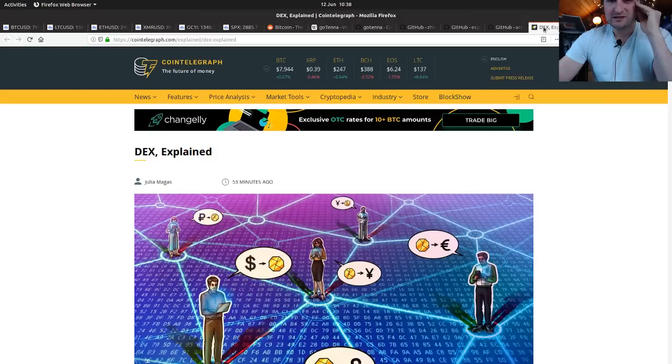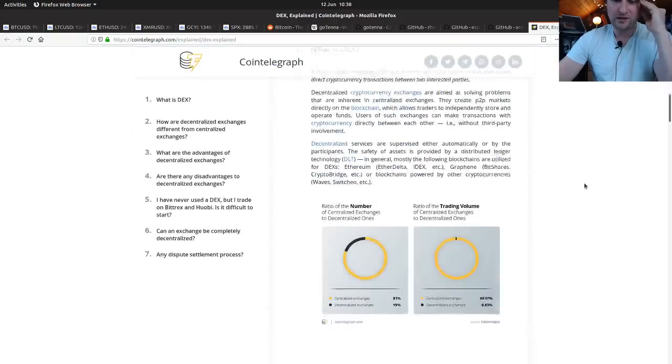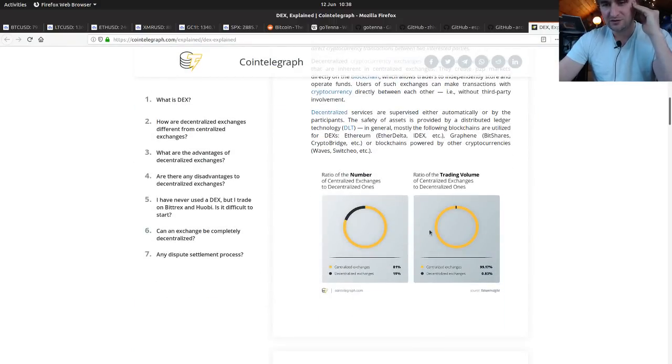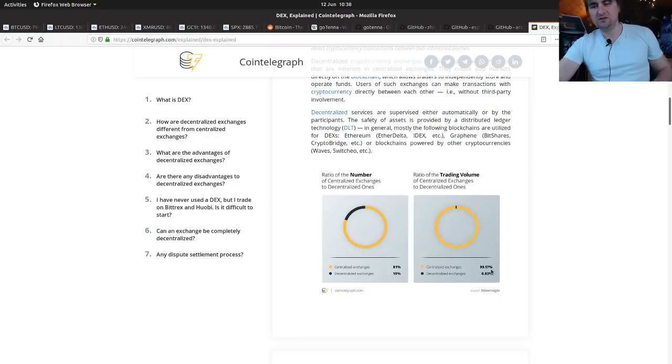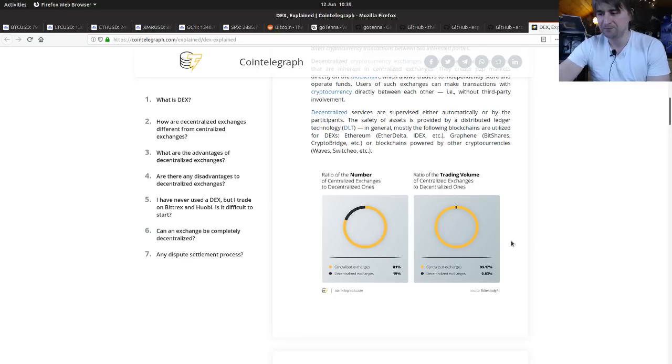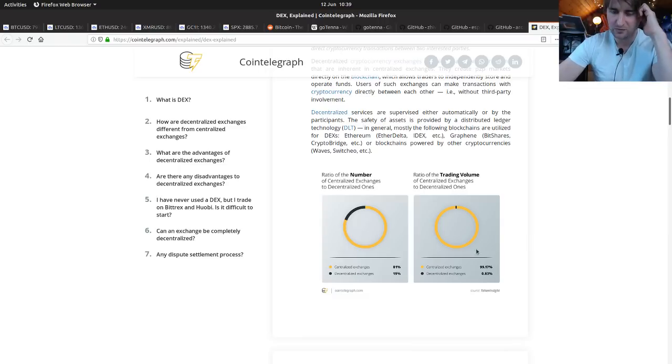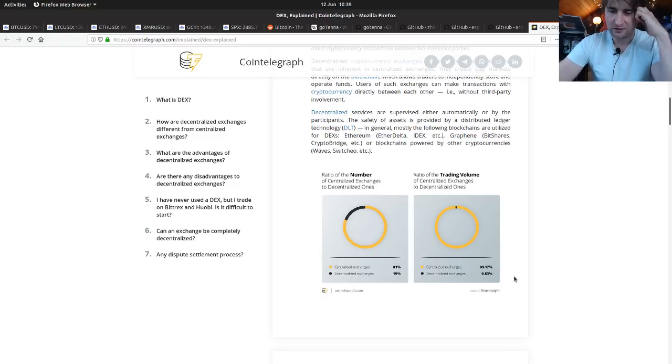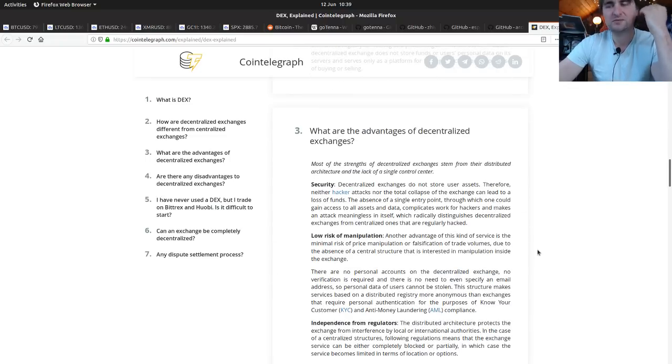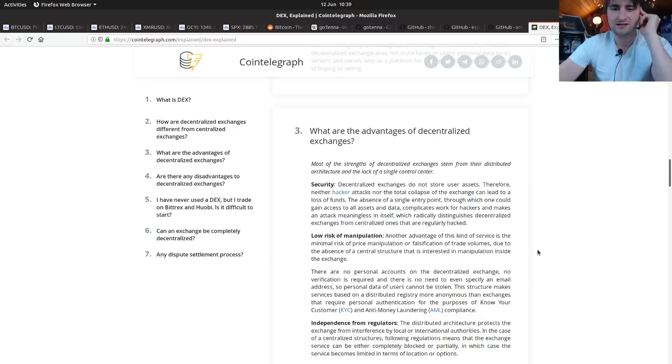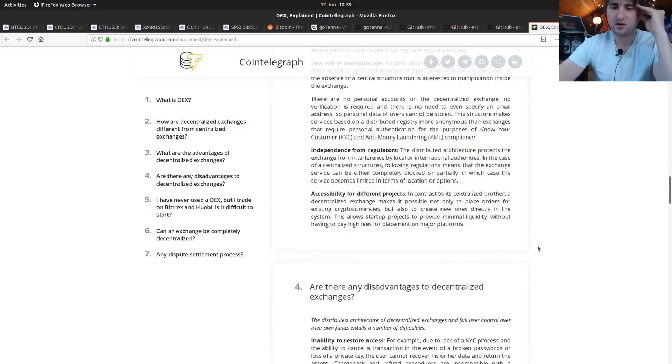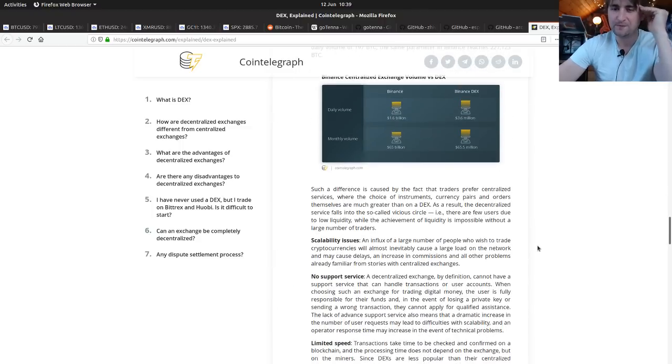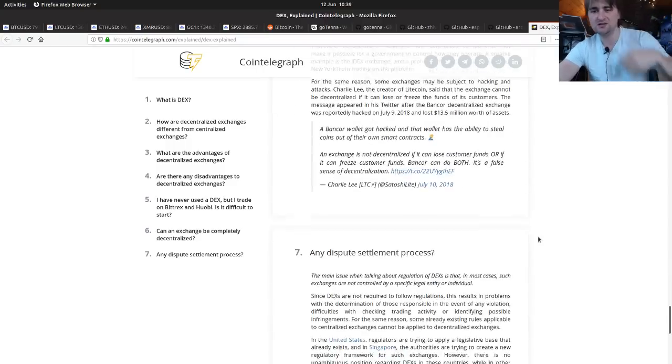Dex explained, nice article from Cointelegraph here, all about decentralized exchanges. There's an interesting infographic here on liquidity. So currently we're just under a percent for decentralized exchanges, but with a centralized exchange, it is very possible for them to manipulate the price and put their own trades in to make a little bit of cash on the side. So how much of this liquidity is fake?